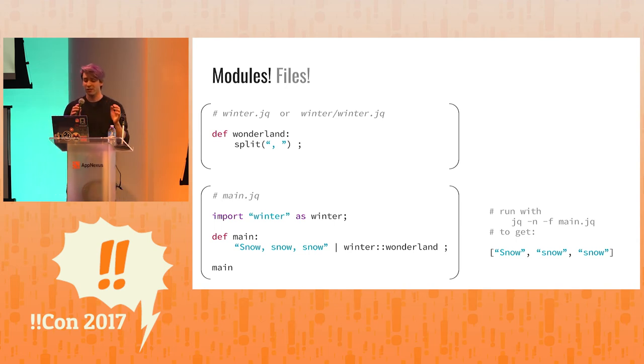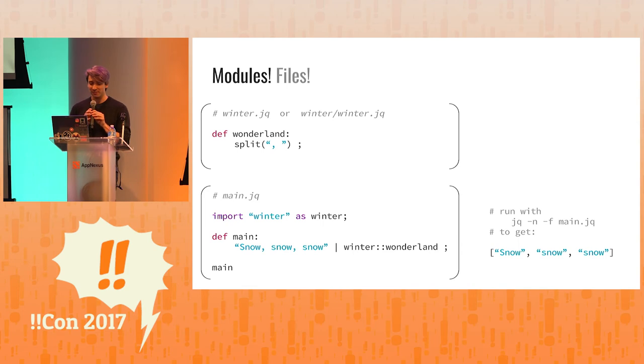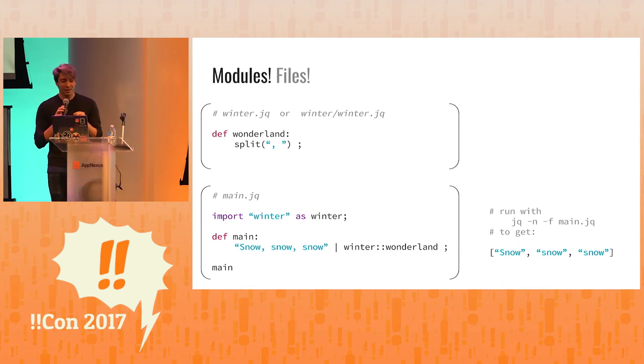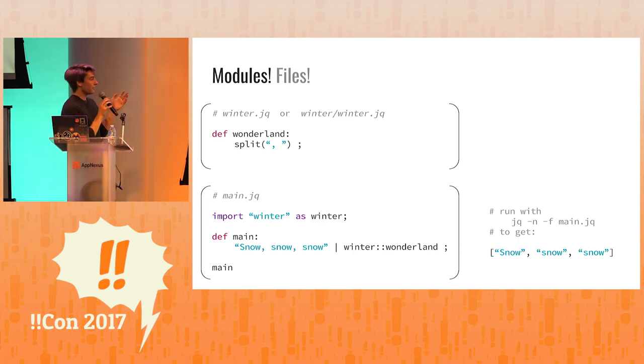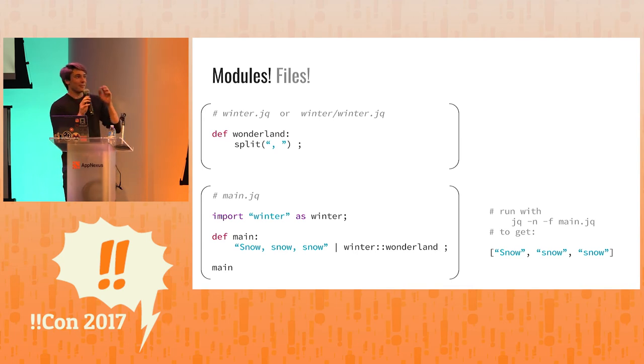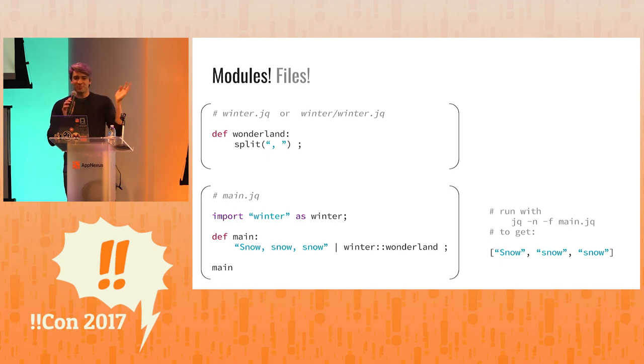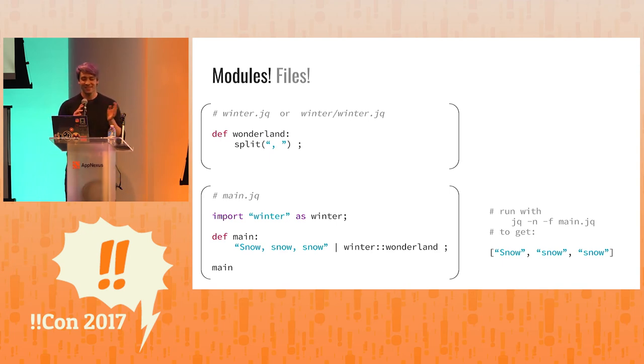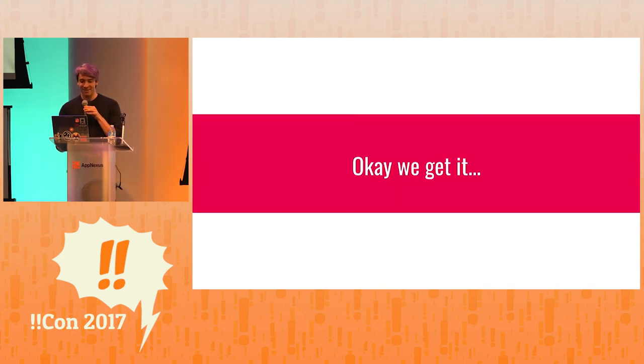And the output is snow comma snow comma snow, a list, right? And we're importing a new file. We're calling a function. And this is the building blocks of a large JQ project. JQ doesn't just have to be in one line. It can be huge, massively constructed files. So that is something that I want you to know.